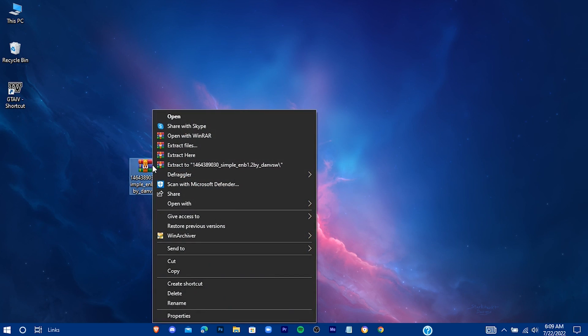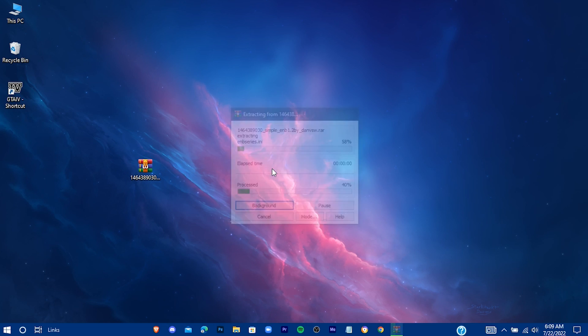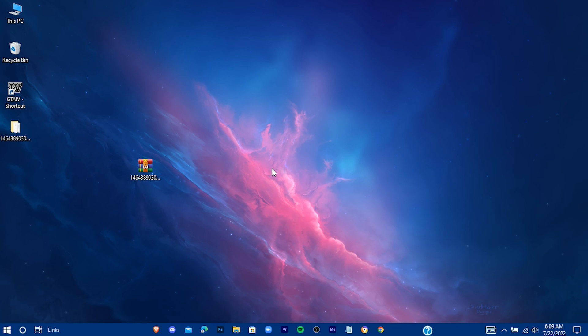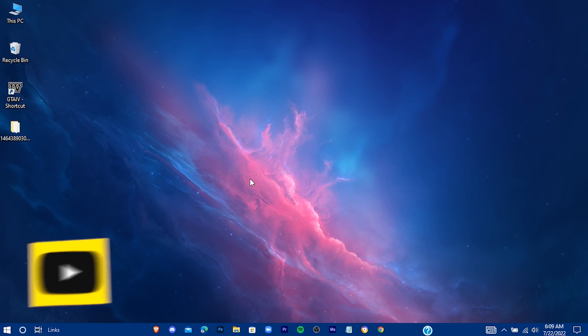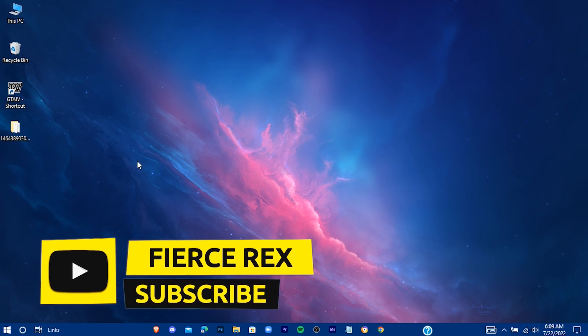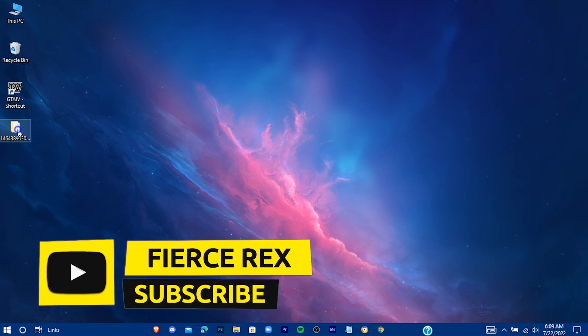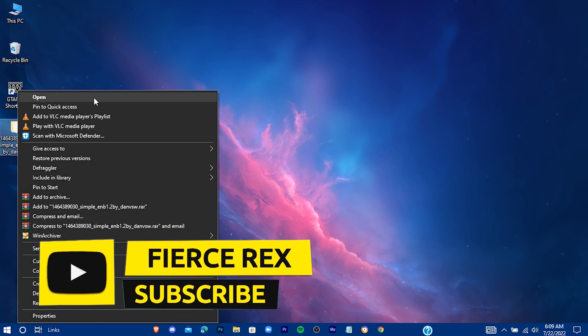Now extract the zip. You can delete the zip if you want. Open the extracted folder.